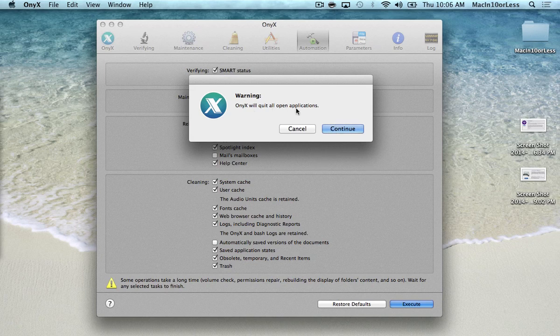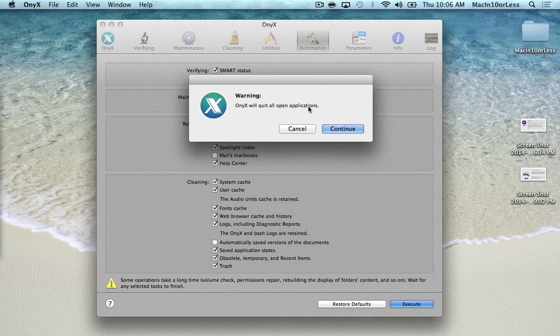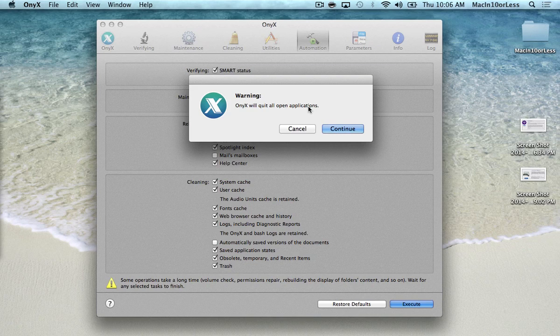And it's actually going to quit all open applications to make sure that it can do a very thorough job of cleaning your computer. So I won't be able to record this, but I will hit Continue and then I'll see you guys in a few minutes when it's done.